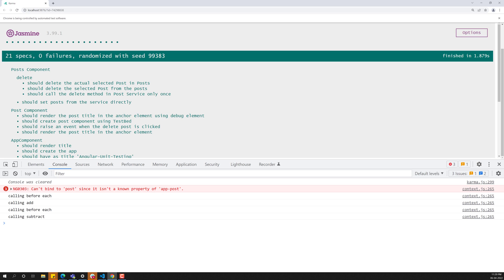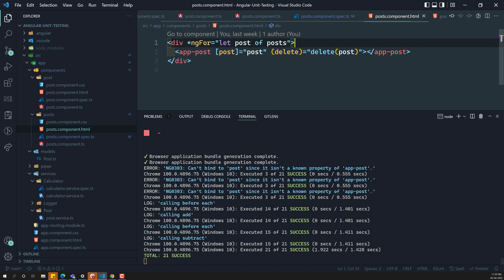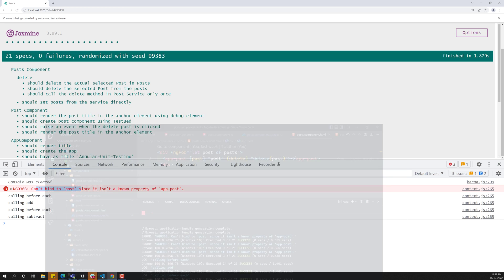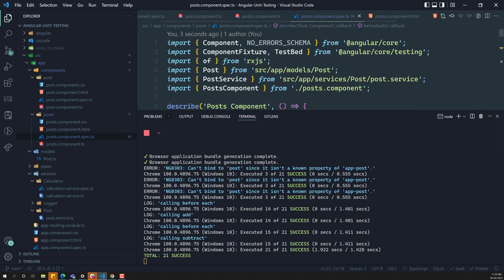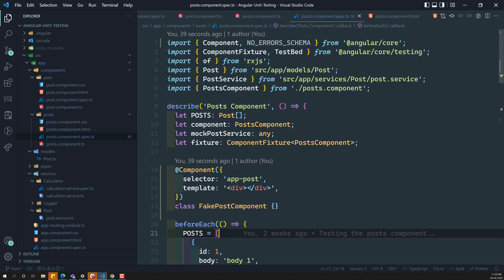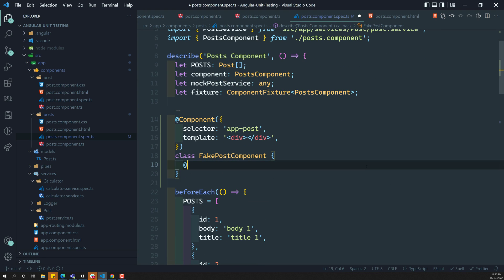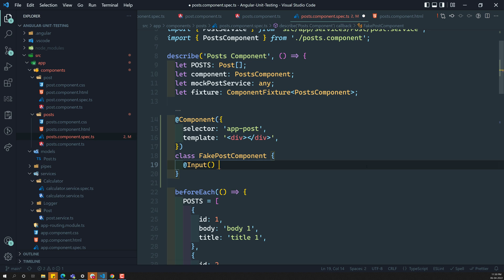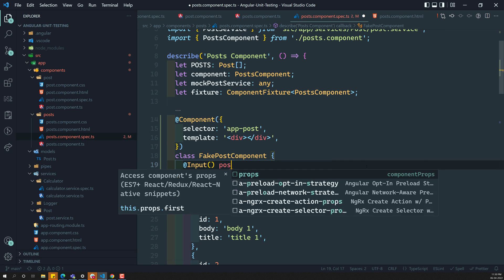Now we are able to see that app-post is no longer giving any error — the error has been removed. But we are still getting 'cannot bind to post'. What is the reason? If you go into post.component.ts, it is taking an @Input parameter — input property 'post'. So let us try to add this one in the mock component. In the fake post component, let us add an @Input element — here I will use post of type Post. Let us try to see whether we will be able to see this one or not — here we make it as mandatory.